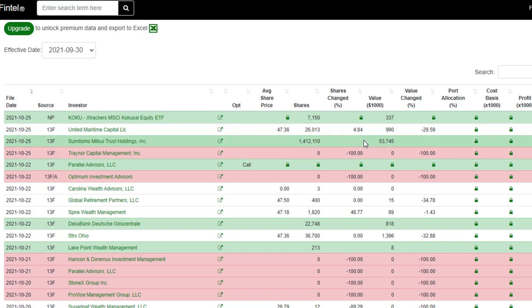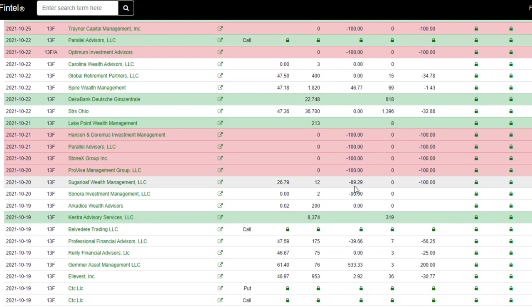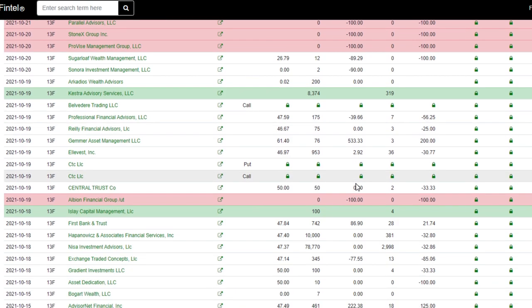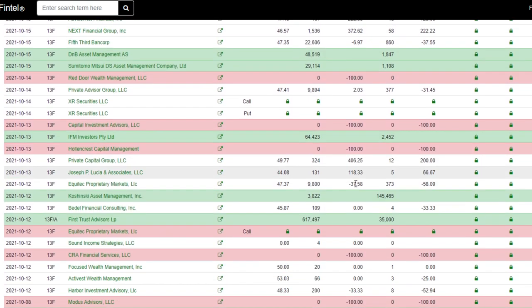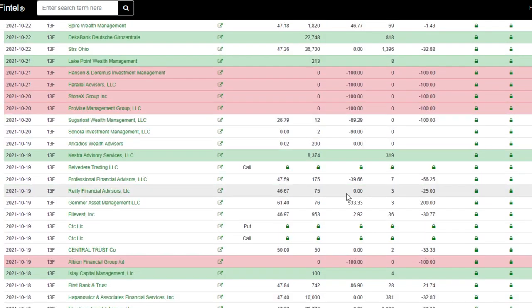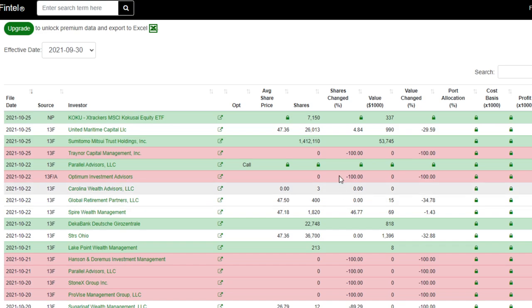In the meantime, some of these funds are still purchasing AMC shares even at the current prices that they're at, which some would say is brilliant because AMC is only going to go up from here.